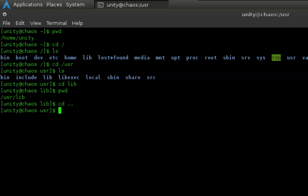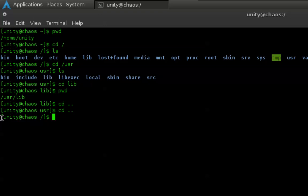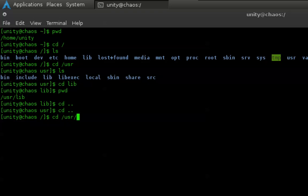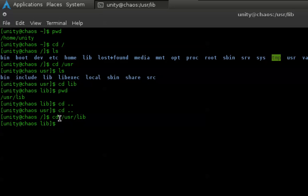Since we are in the lib directory, the dot dot will take us up to the USR directory. If I press enter, as you can see, USR. If I do cd dot dot again, we're back to root. You can also do this: cd /USR/lib. You can go straight to it. You don't have to do one at a time. You can skip over.